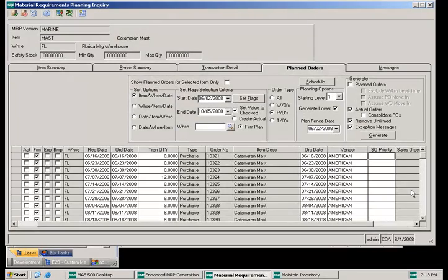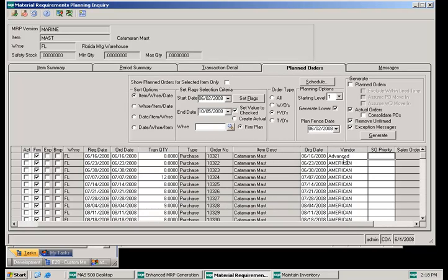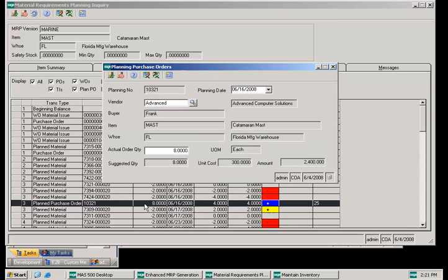The vendor selected by MRP planning can be changed within enhanced MRP prior to converting the planned purchase order to an actual purchase order. Simply select the lookup next to the vendor — this will provide a lookup window with the filter preset for approved vendor equal to yes, controlled by the checkbox in the maintain vendor item screen. You can select a different approved vendor, and when the planned purchase order is converted, the PO will be created with the newly selected vendor. The vendor can also be changed from within the transaction detail grid by double-clicking to open the planning purchase orders inquiry screen.